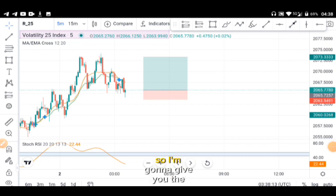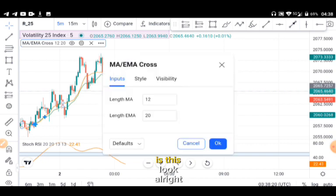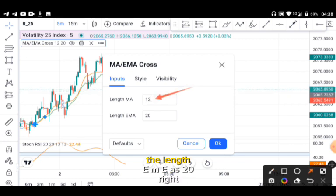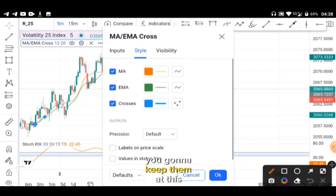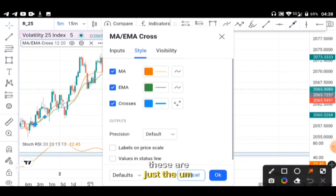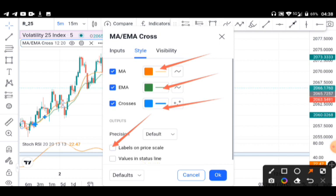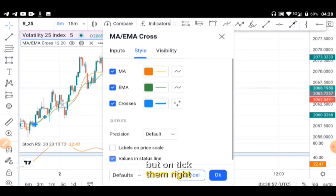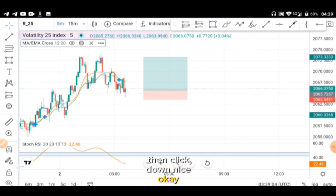The settings for the Moving Average Cross: set the MA length to 12 and the EMA length to 20. Go to Style, keep the default colors, untick the two extra lines that are normally ticked by default, then click Done. You are good to go.